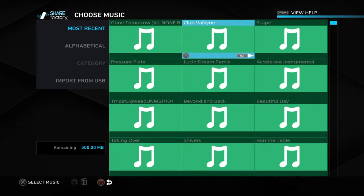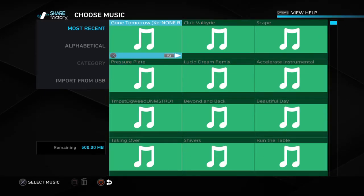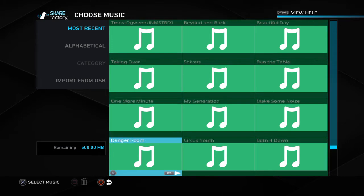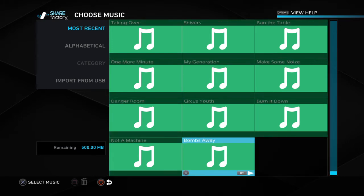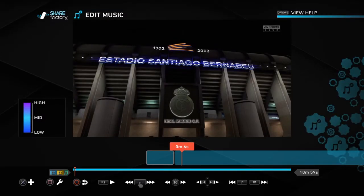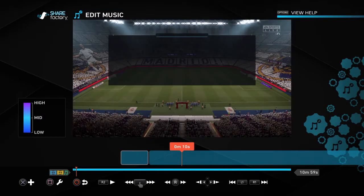You can add different types of music, or you can import it from a USB. You don't need a USB for any of this though — it's all completely free.